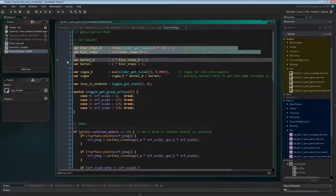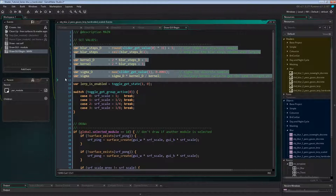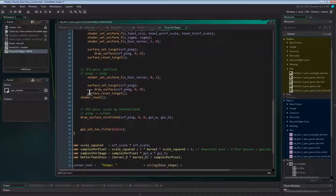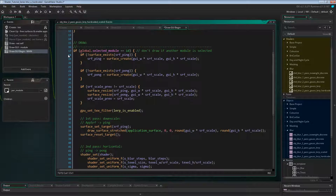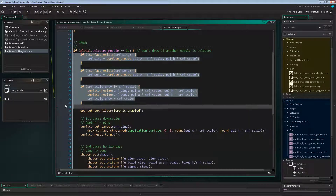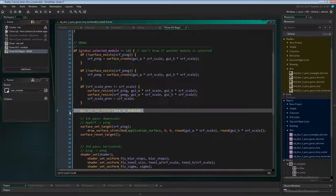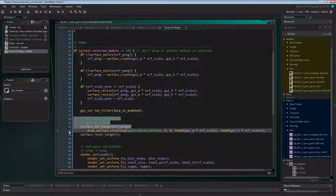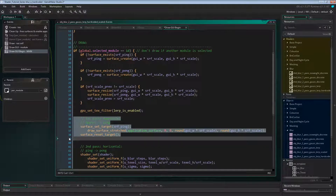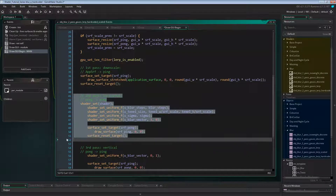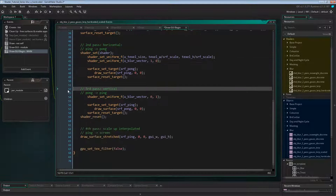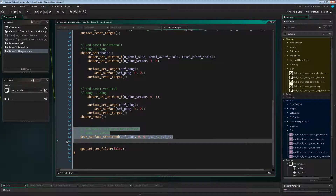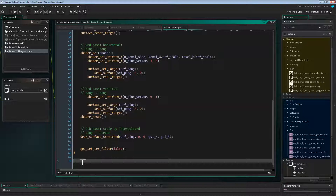We'll remove all local vars at the top of the code block except the local var lerp_is_enabled, and everything for the string creation at the end. We'll still need the surface creation and resize code so we can use surface scaling to blur with smaller kernels, and we still want to set the texture filter. The first pass — the downscaling of the application surface — stays the same. In the second pass where we blur horizontally, we can remove the two uniforms for blur steps and sigma. The third pass for vertical blurring and the fourth pass that draws the result upscaled to the screen can stay as they are, and so can the texture filter setting at the end. That's it for the object.